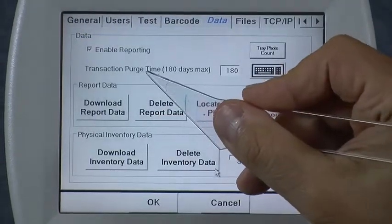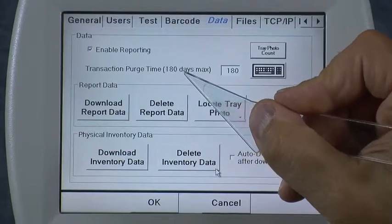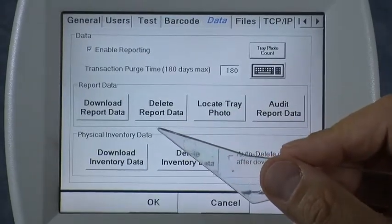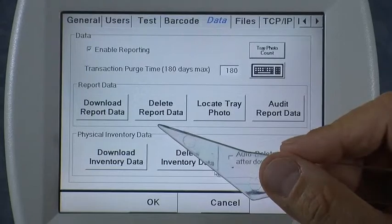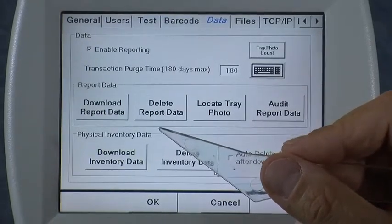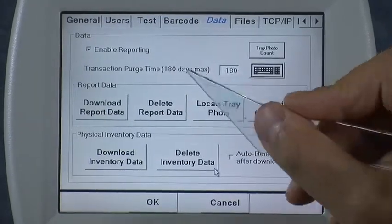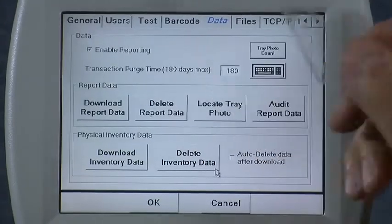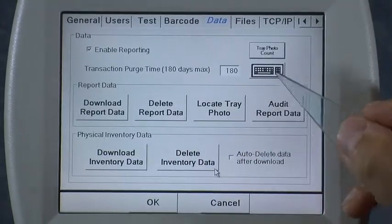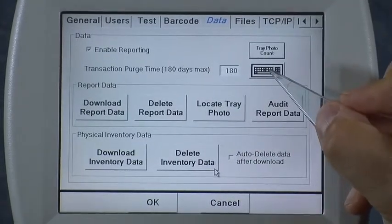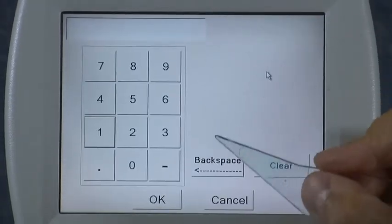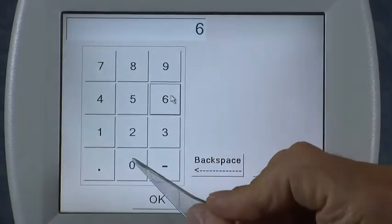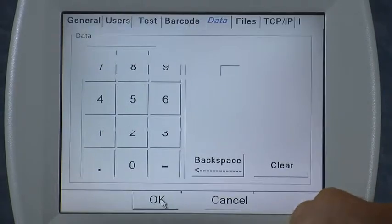The next one is the transaction purge time. This is how long the icon saves those records in the database, as well as the tray photos that are collected for every prescription filled. The default is 180 days and the maximum is 180 days. I recommend you just leave it at 180 days, but if you decide you want to change it, click the keyboard icon next to that button, key in the number of days you want to save for, and press OK.